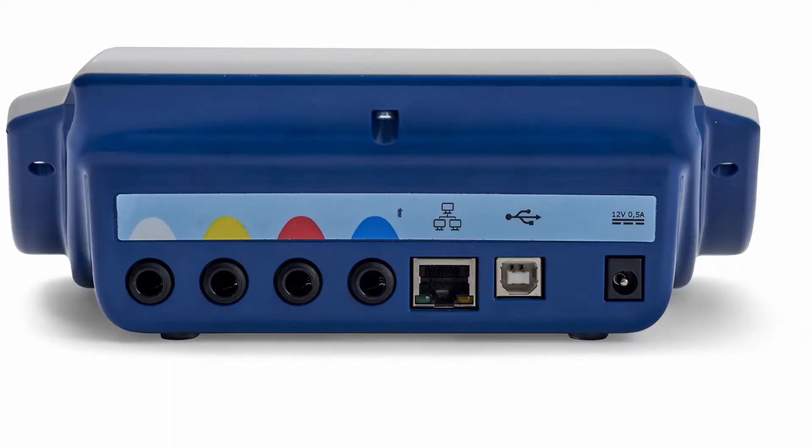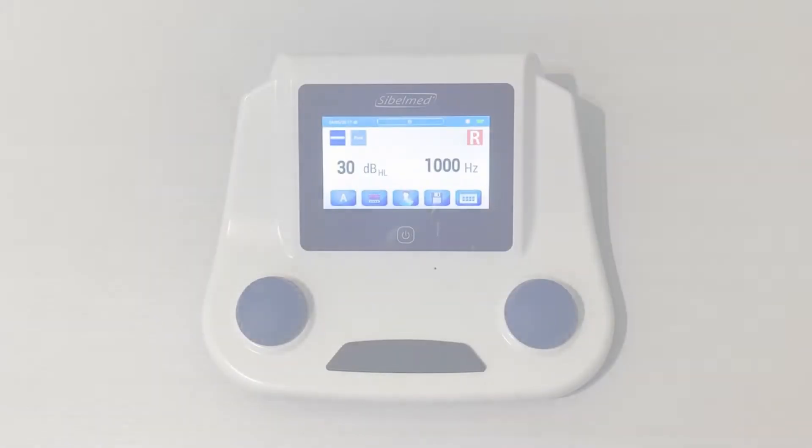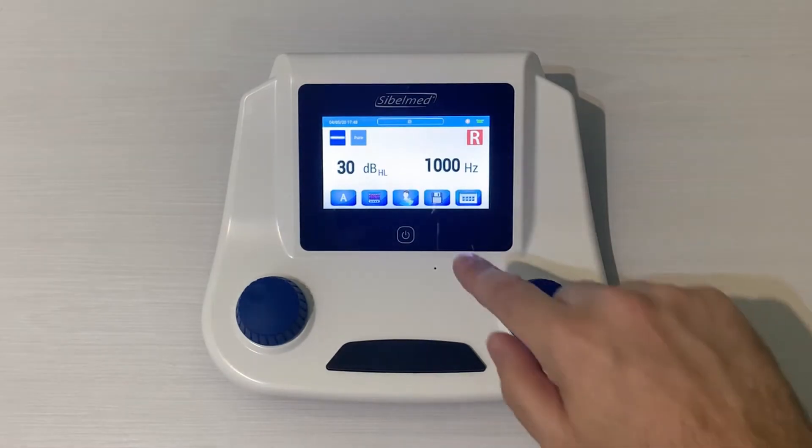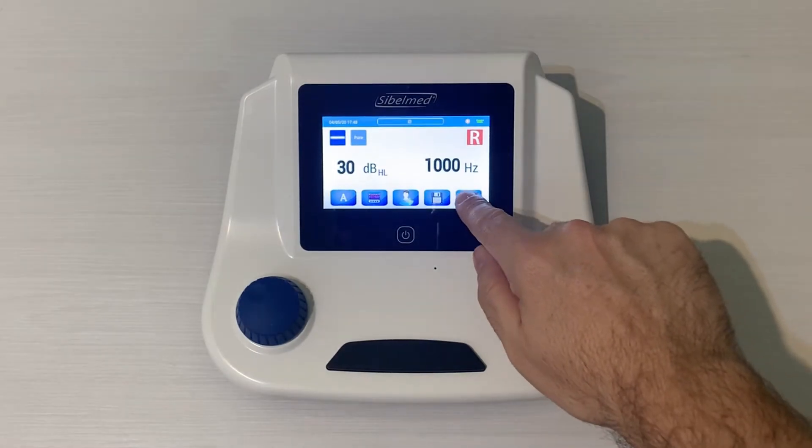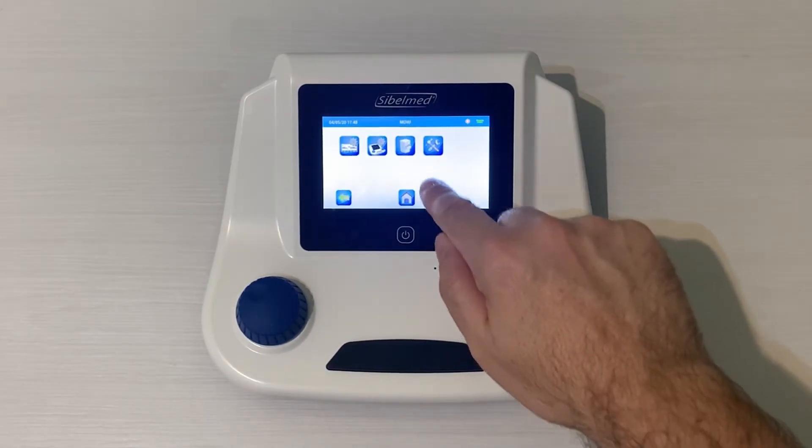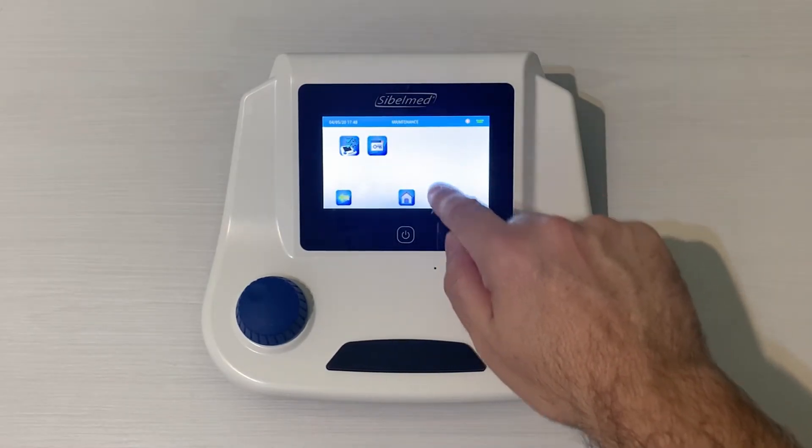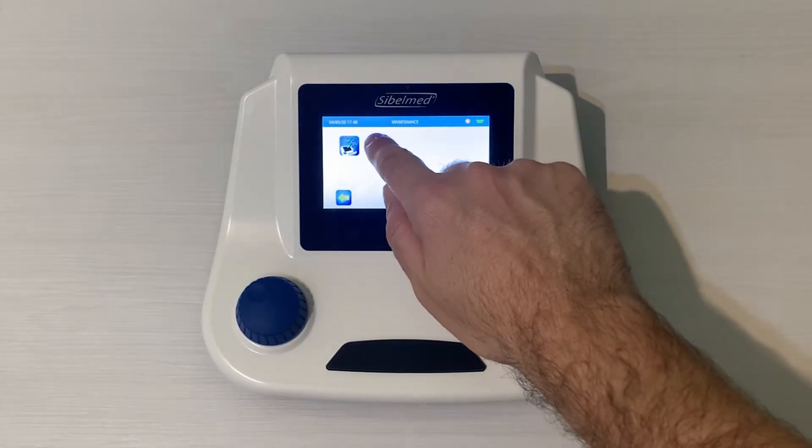In case it is not activated yet, we can do it easily by pressing the options icon, configuration menu, and the key icon.